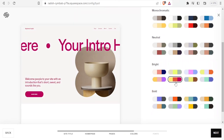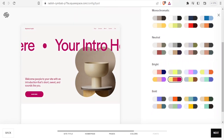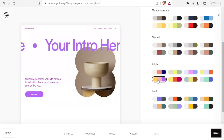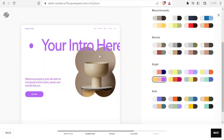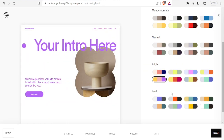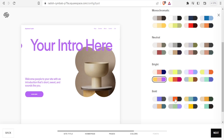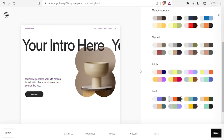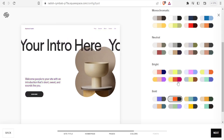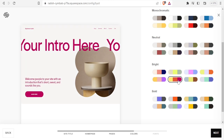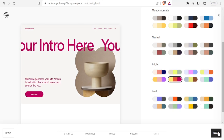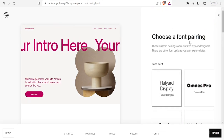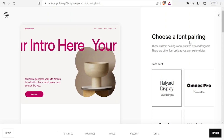You'll notice that if I select a different palette option the colors change in the preview. If I select 'Bold,' it now appears black on the side. I'll choose one and click 'Next' to move on to font pairing.